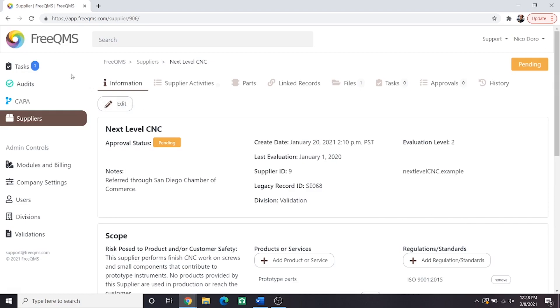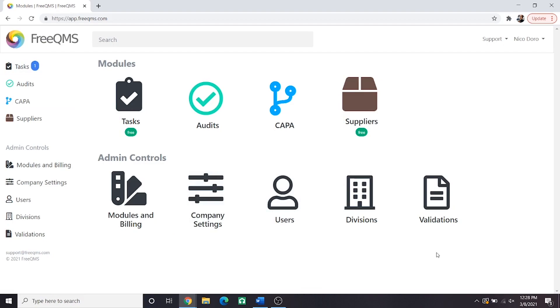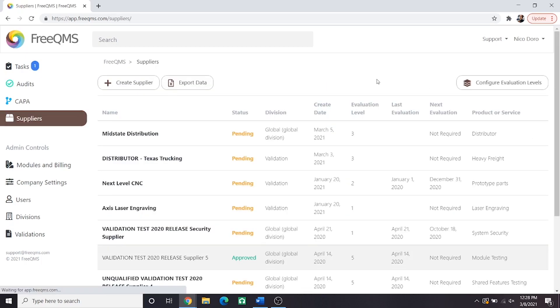First, let's return to the FreeQMS home screen. We're going to create a new supplier, but remember, this user must have full permissions to the supplier module called Create, Edit, View in FreeQMS. Let's click the Suppliers module. From here, we'll click the Create Supplier button.